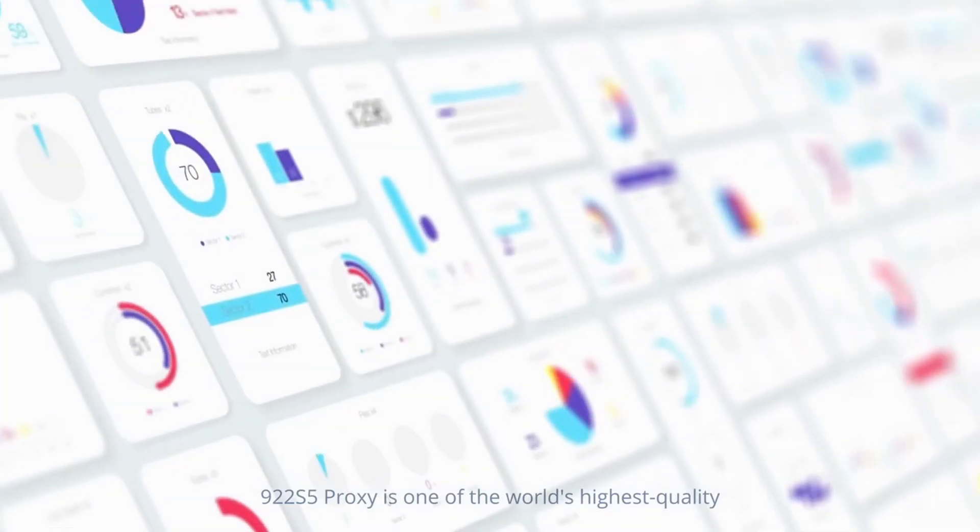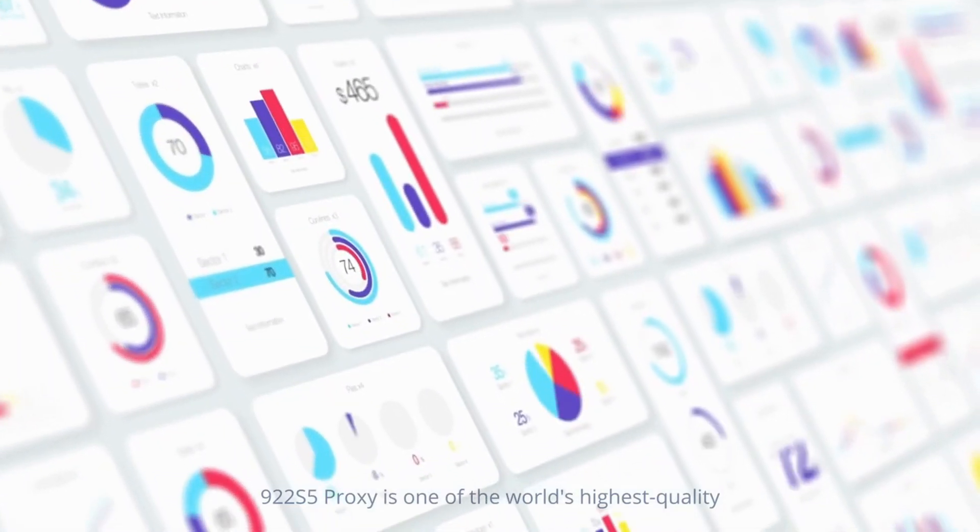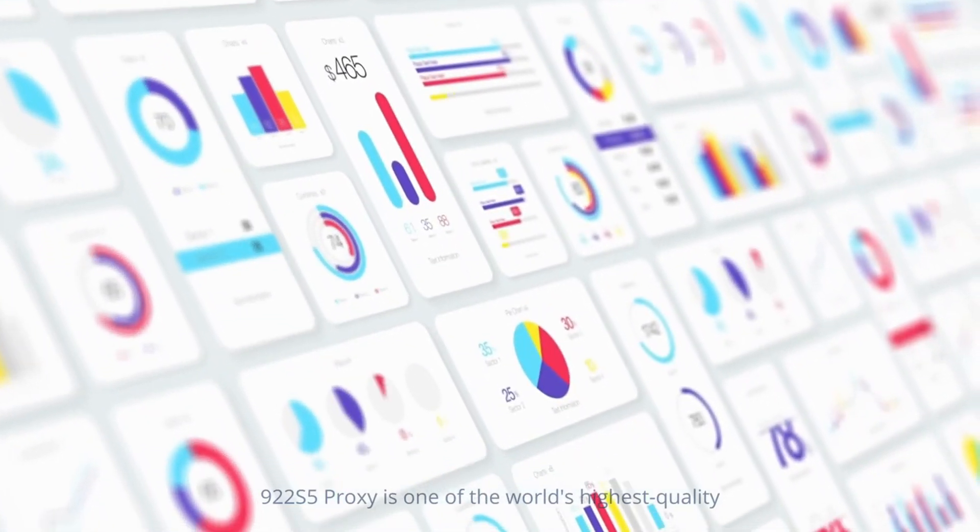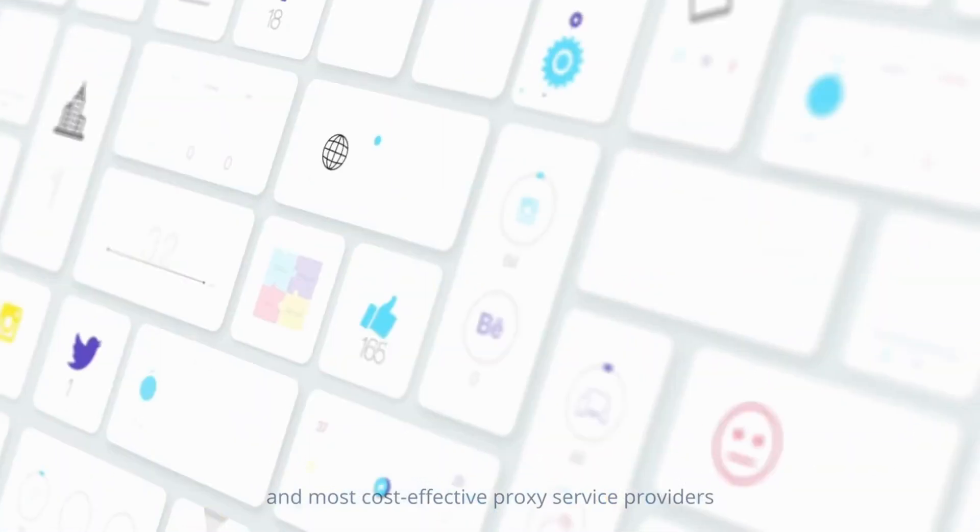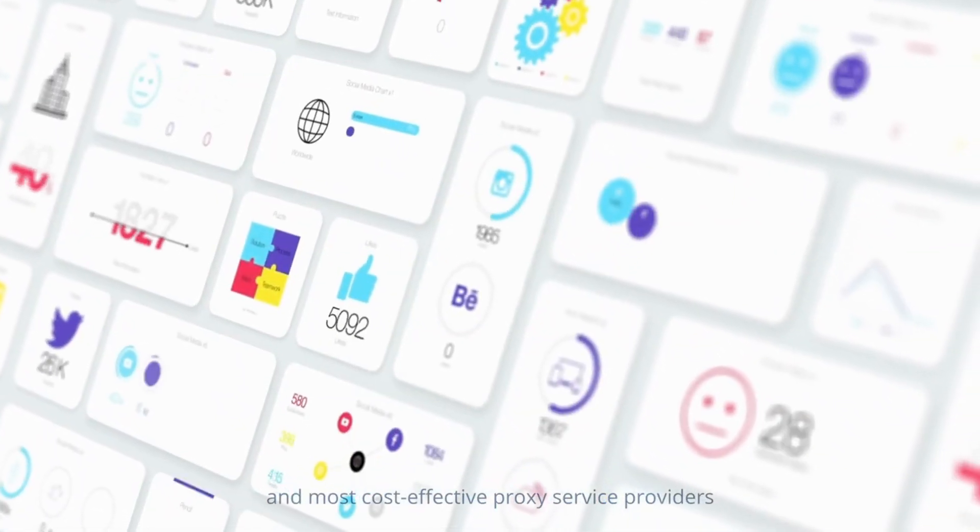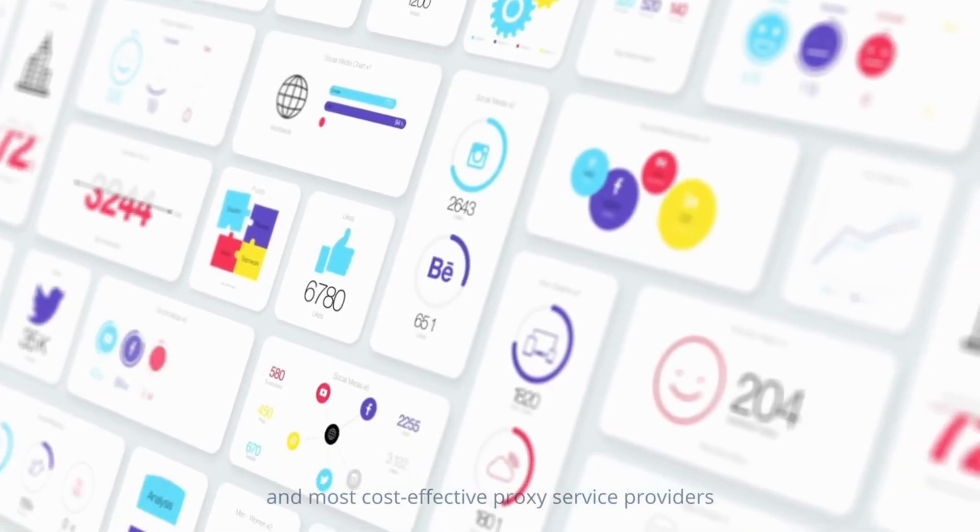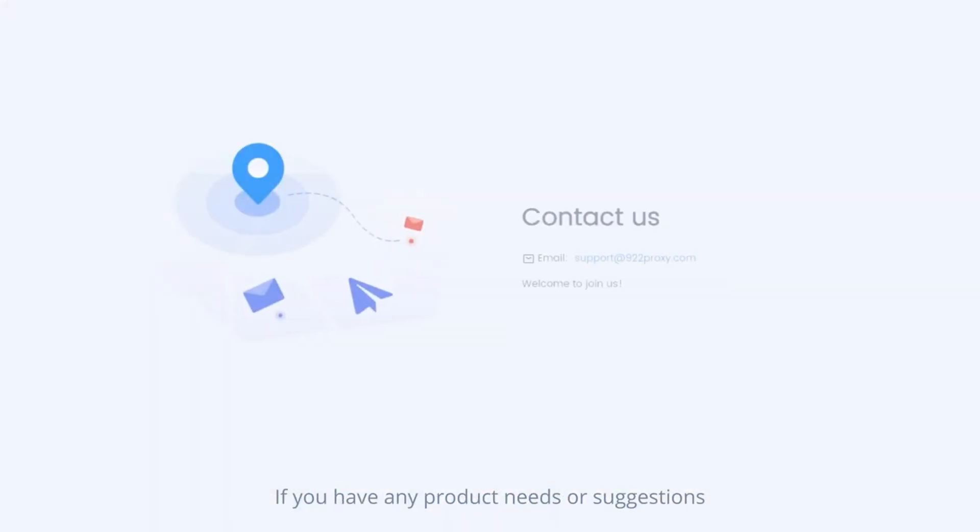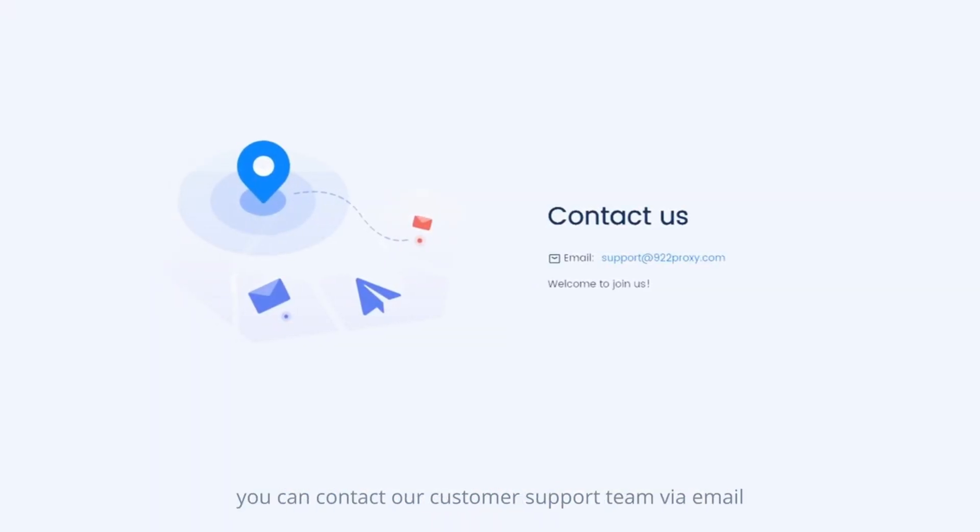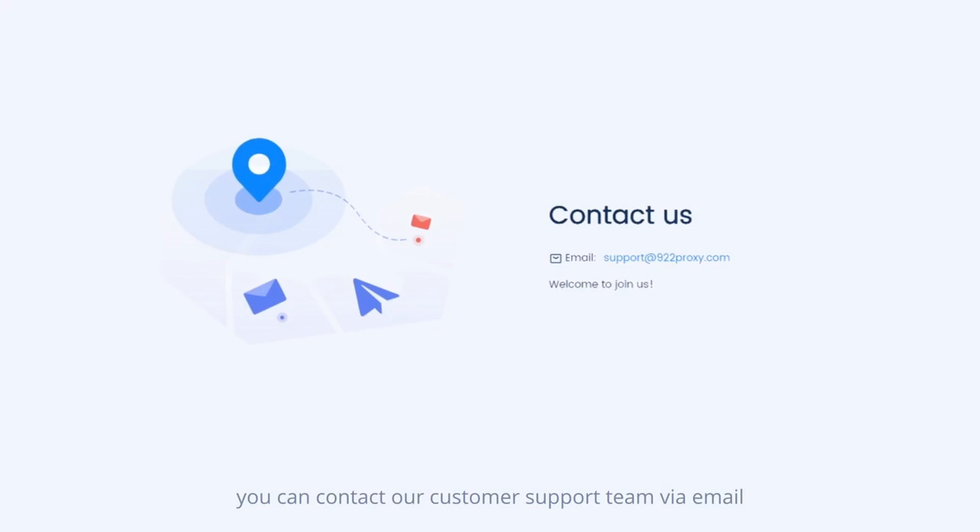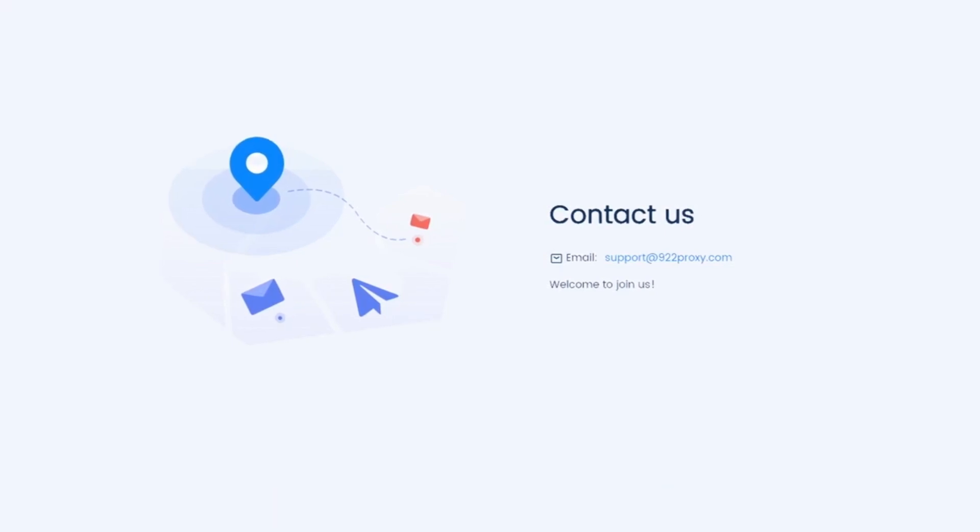922 S5 proxy is one of the world's highest quality and most cost-effective proxy service providers. If you have any product needs or suggestions, you can contact our customer support team via email. Thank you for watching.